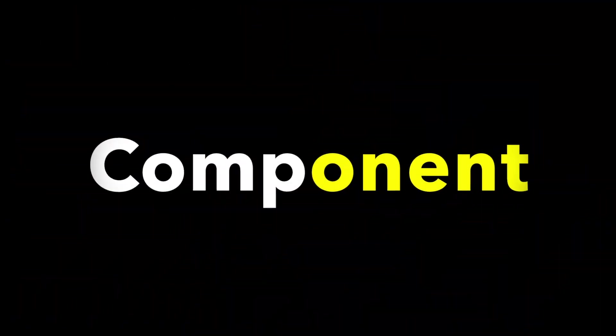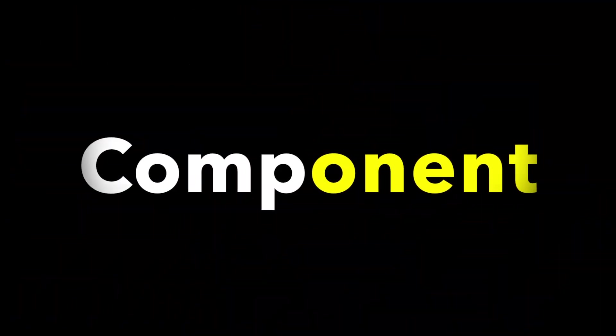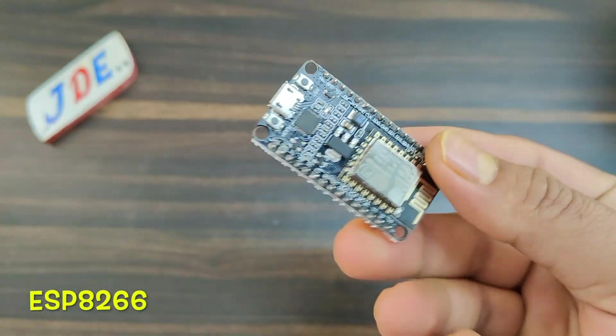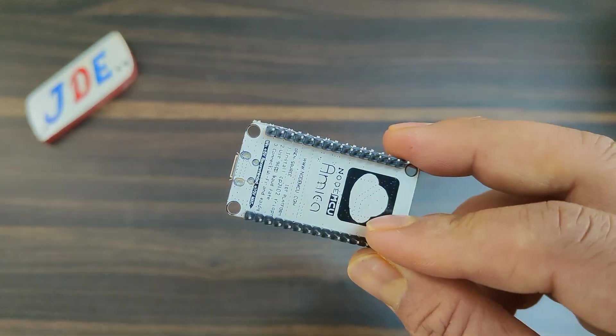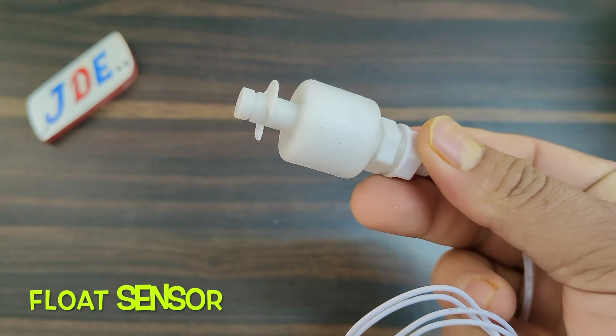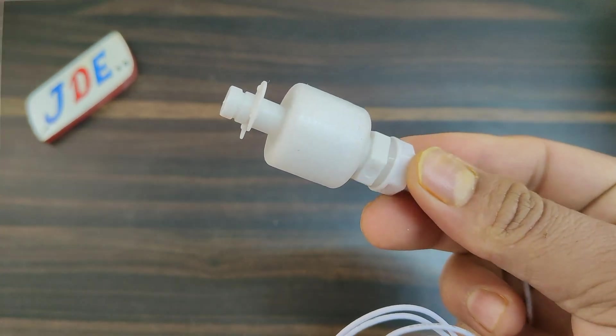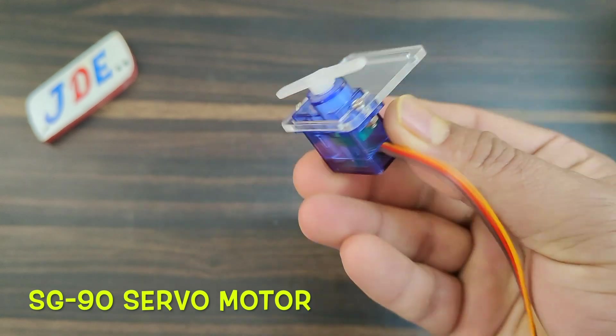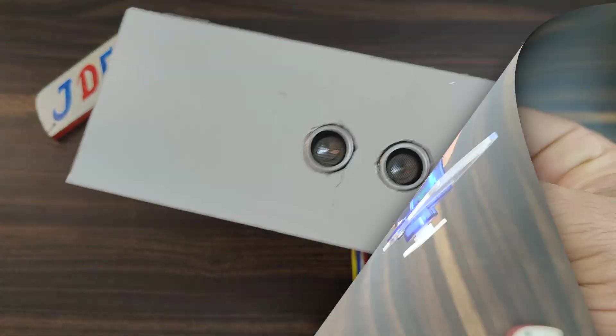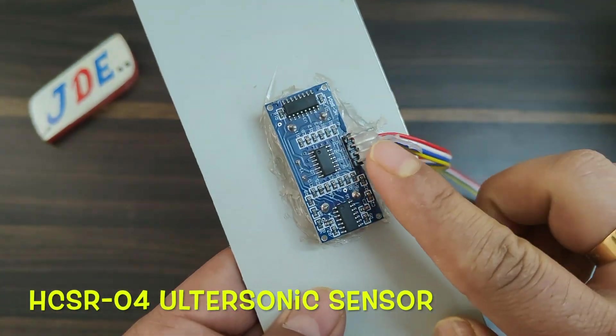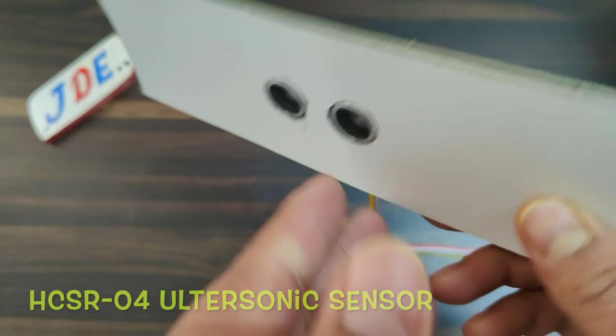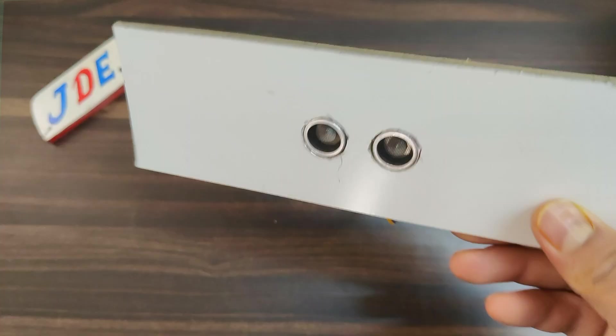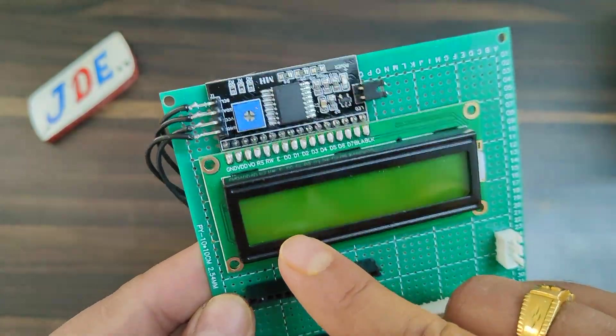First, we require a few components: this ESP8266 microcontroller board, float sensor, SG90 servo motor, HC-SR04 ultrasonic sensor, and a 16x2 LCD display with I2C module.